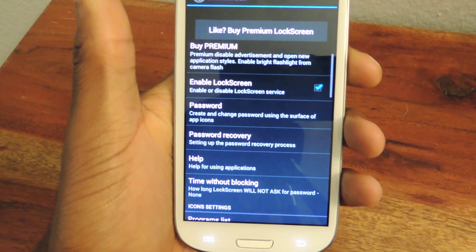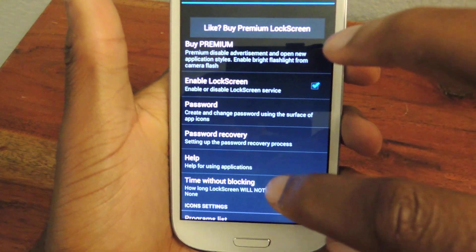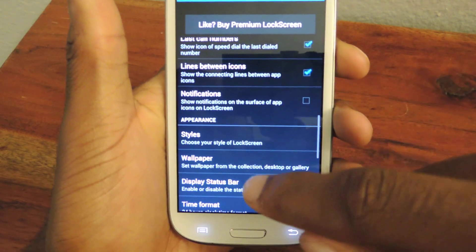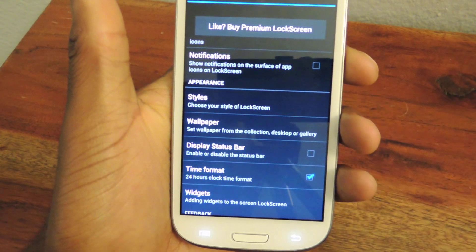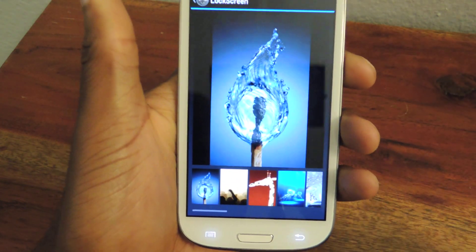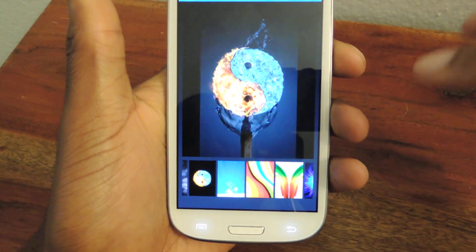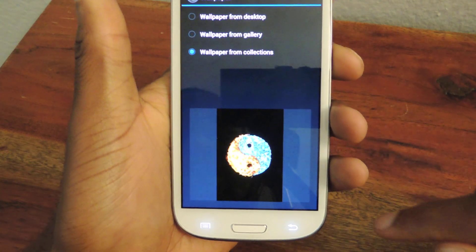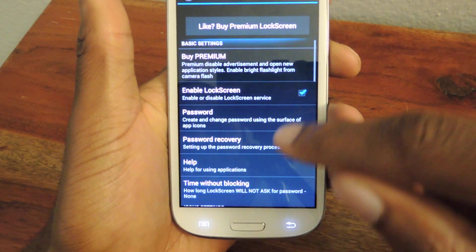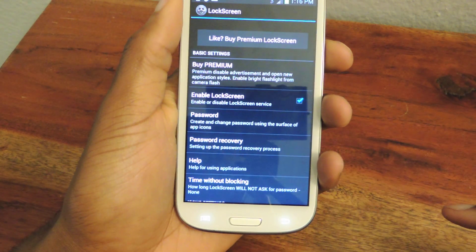Those are the things that you can add. You can also add a wallpaper — go to Appearance again. Under Wallpaper you can select from your desktop, from your gallery, or from the collections they have. So let's just do 'Peace' — you just tap it, hit back, and that's selected. Hit back again and now everything's set up. Make sure the Enable Lock Screen option is checked, then we're going to lock it and I'll show you exactly what you can do to open it.